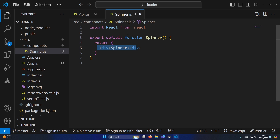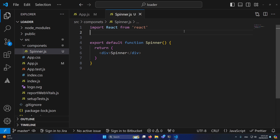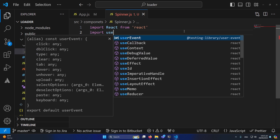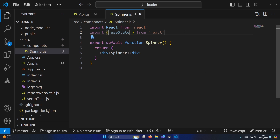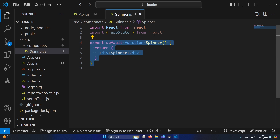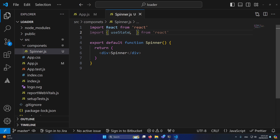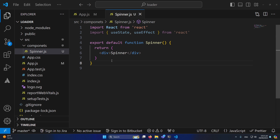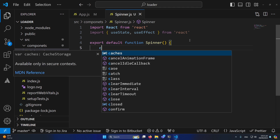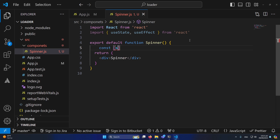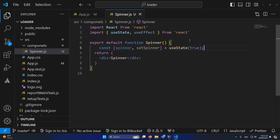So first, I'll type: import useState hook — we need to import useState. We'll use it for our functionality. Also, we need the useEffect hook as well. We will use these two hooks in our logic. Inside the spinner function I'm going to type: const [spinner, setSpinner] = useState(true), so the default value would be true.